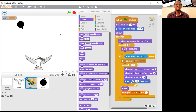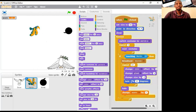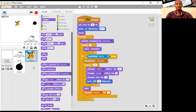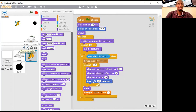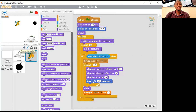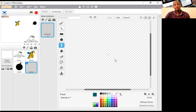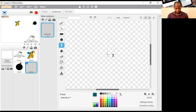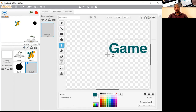The next thing we're going to do is add two more sprites for the end of the game, plus a background. One sprite is to indicate 'game over' and the other is to indicate 'congratulations'. So I'll click to paint a new sprite — it's going to be text. Click in the middle where the X is and start typing. I'm going to type 'game over'. You can change the font — I'll use Marker. Make sure it's in the middle. This color is okay for me.